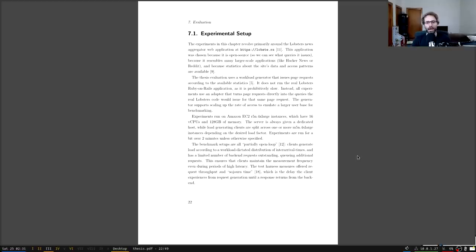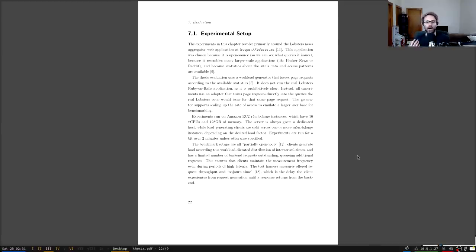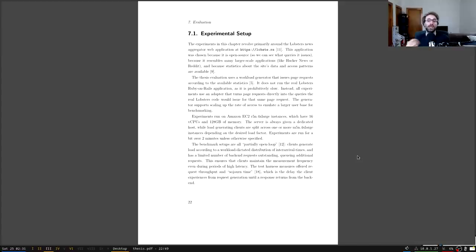There are a couple of reasons to use a workload generator. One is that we can avoid Ruby on Rails. The second is that we can scale the workload — if we just worked from the base dataset and ran that, we wouldn't be able to experiment with what happens if there were twice as many users or a hundred times as many users.